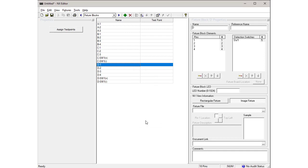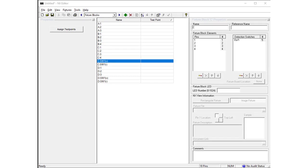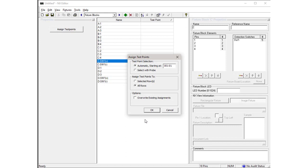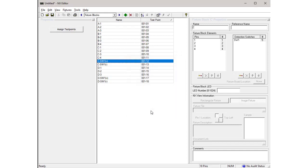The last step in the fixture blocks view is to define how the fixture is interfaced to the NX tester. To do this, it is necessary to specify which test point on the NX tester is connected to each of the points on the fixture. For the tutorial board, this assignment can be done automatically. From the Fixtures menu, select Assign Test Points. Accept all defaults by pressing OK. Now notice that each item in the fixture blocks view is associated with a unique test point on the NX tester.